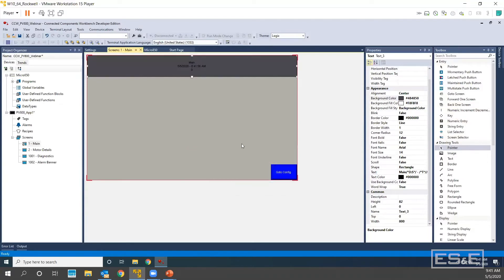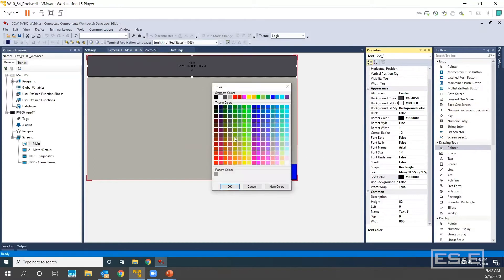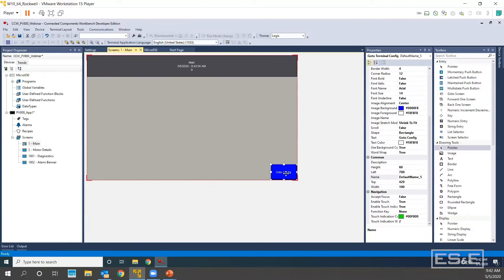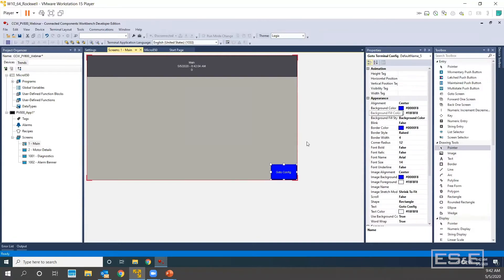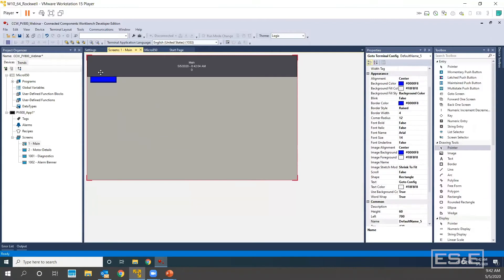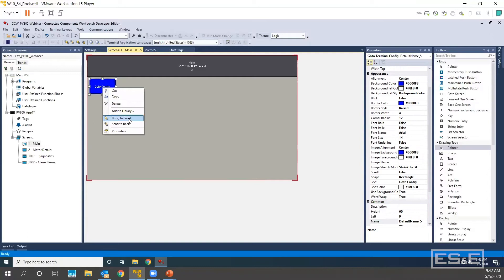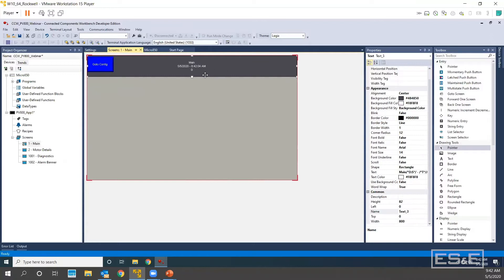We're going to change the background color to dark gray and change our font to white — that looks pretty good. And our go-to configuration button: this is the same as a shutdown button, or very similar to a shutdown button in Machine Edition. You typically want to animate this with some sort of visibility tag or something along that nature. For today I'm not going to mess with it. What I'm going to do is right click on it and bring to front so I can hide it up in my bar. We'll shrink the title bar just a little bit to give us a clear platform to add the rest of our objects.